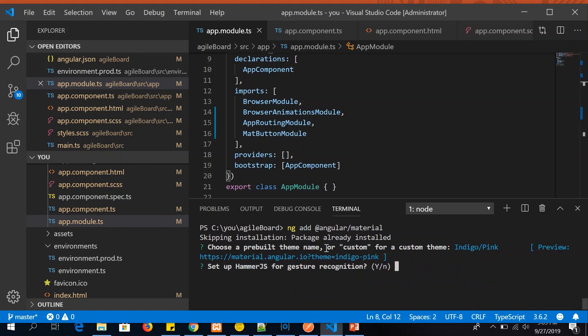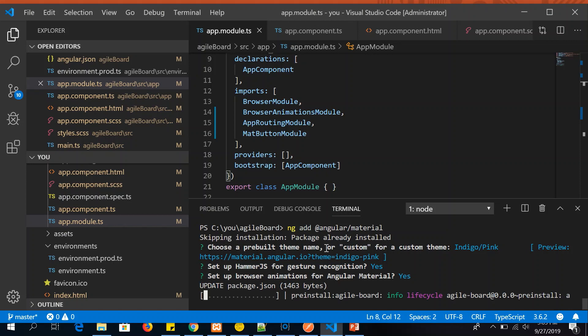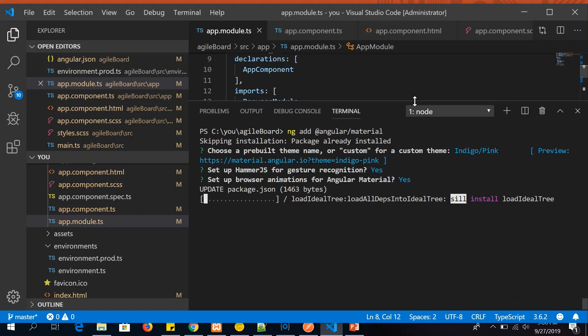And it would ask you, do you want to set up hammerjs for gesture recognition? Select yes. Do you want to set up the browser animation? Yes. If we were not selecting this, we would have to do it manually in the npm build.